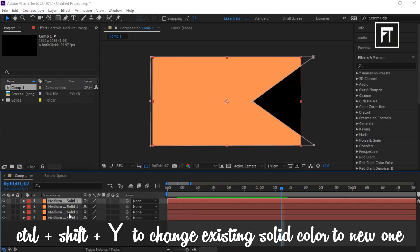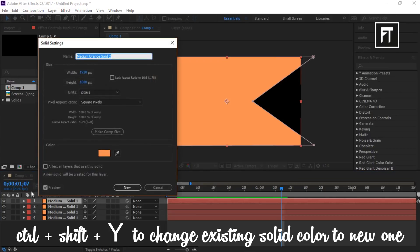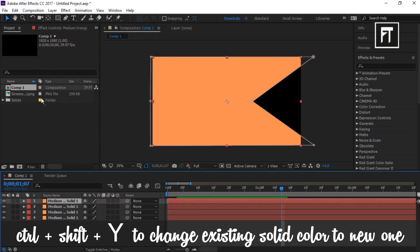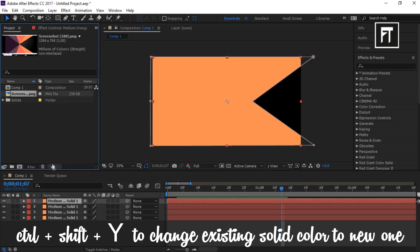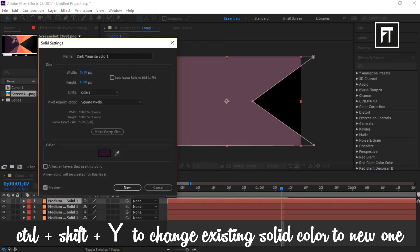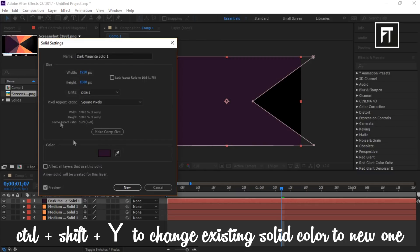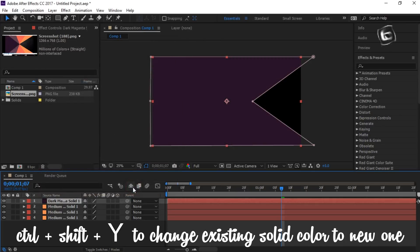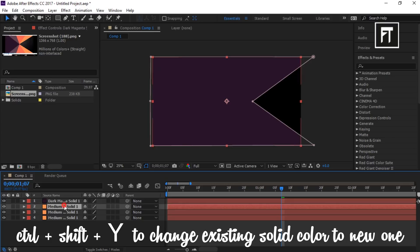To change the existing solid color, just click on the solid layer and press Ctrl+Shift+Y. It will open a color dialog and choose any color you want. Now all you have to do is just choose your desired color combination for your transition.